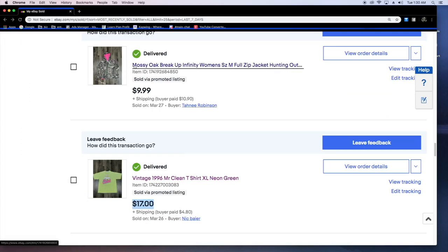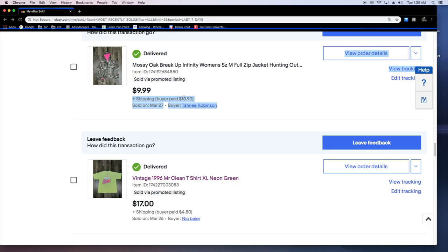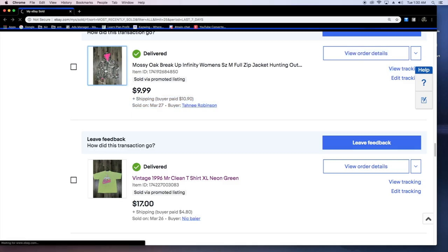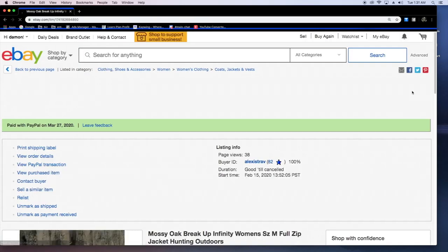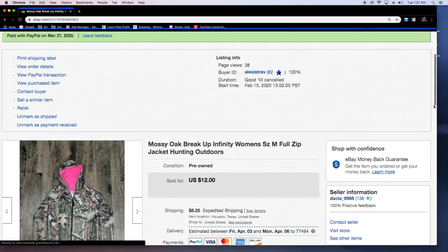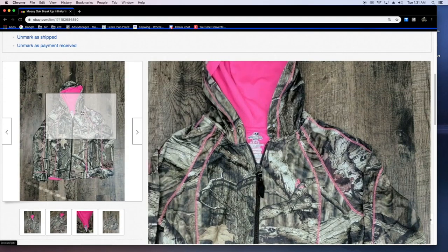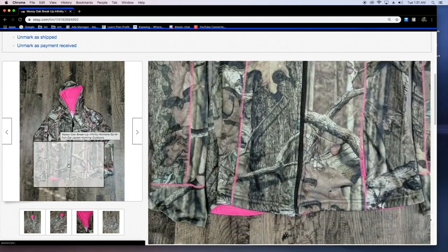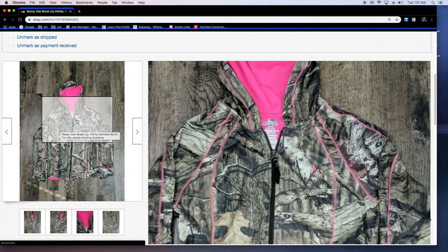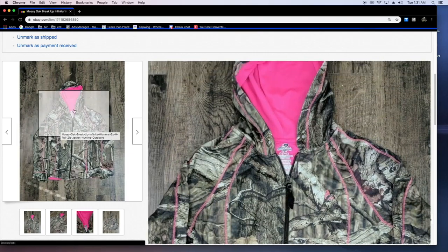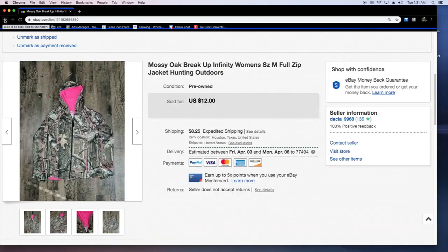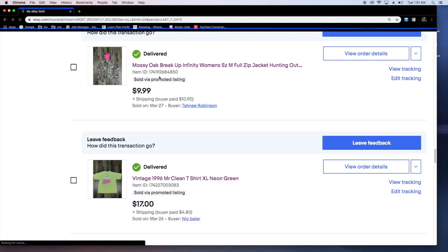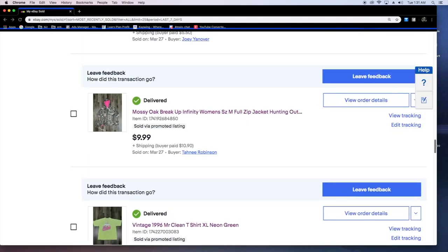This was a simple mossy oak sold via promoted listing. Women's jacket camo 10 bucks plus 10 that they paid for shipping. This was a nice little jacket also from the thrift. Got this for about a buck. Sold it for 10. Not huge but as you can see these little bad boys are adding up.